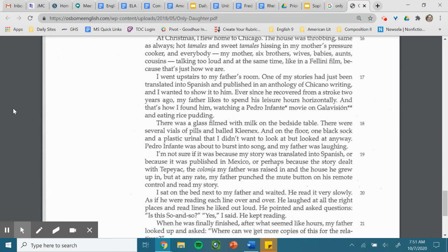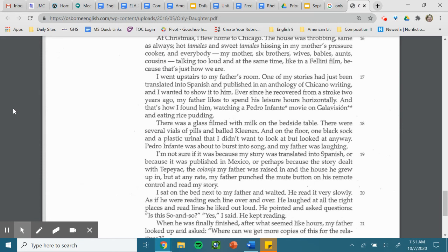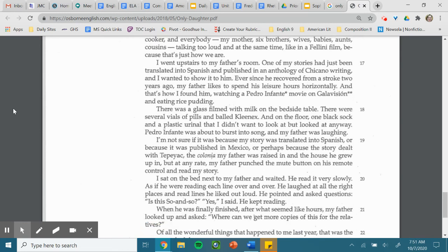I'm not sure if it was because my story was translated into Spanish or because it was published in Mexico or perhaps because the story dealt with Tepeyac, the colonia my father was raised in and the house he grew up in. But at any rate, my father punched the mute button on his remote control and read my story.